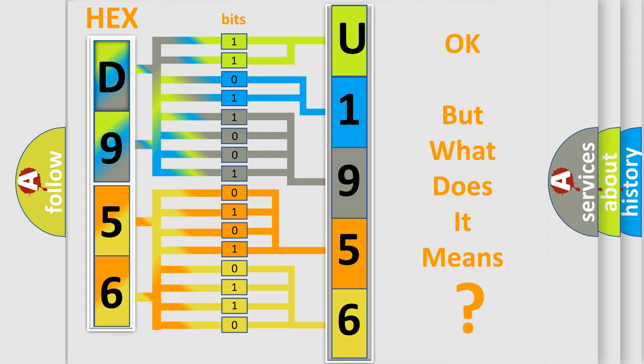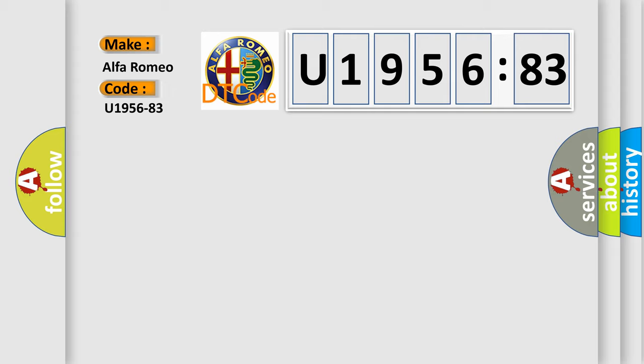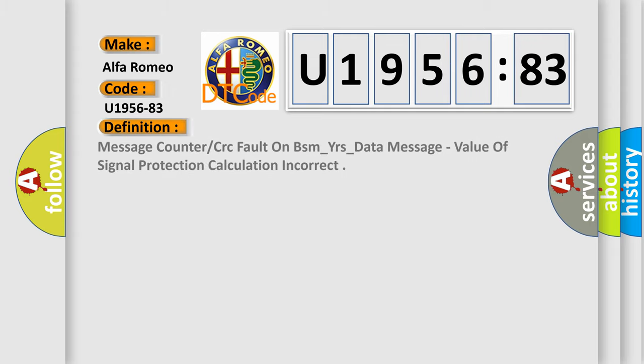We now know in what way the diagnostic tool translates the received information into a more comprehensible format. The number itself does not make sense to us if we cannot assign information about what it actually expresses. So, what does the diagnostic trouble code U195683 interpret specifically for Alfa Romeo car manufacturers? The basic definition is: Message counter or CRC fault on BSM_YRs_data message. Value of signal protection calculation incorrect.